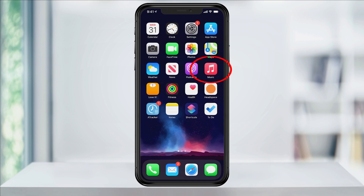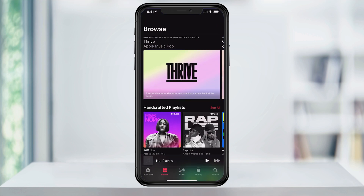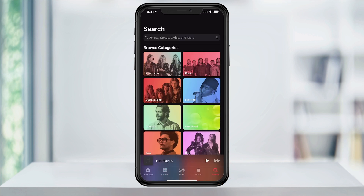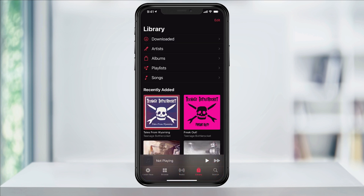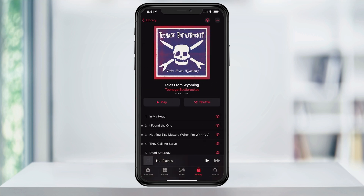To get started, open the Apple Music app. To search for an album that you want to add, tap the search button all the way to the right. If you already have music added to your library, just choose Library next to that. Find the artist or album that you want to download for offline listening and then choose an album.